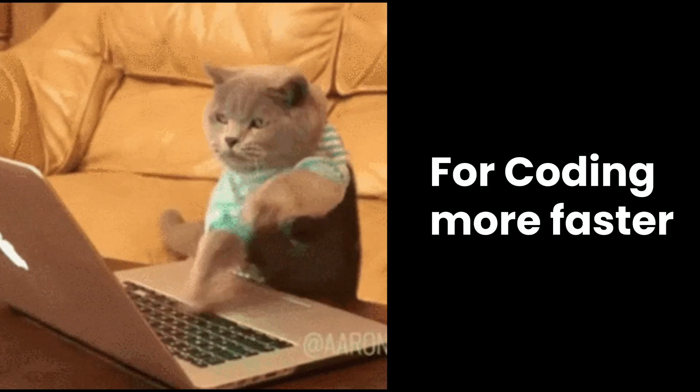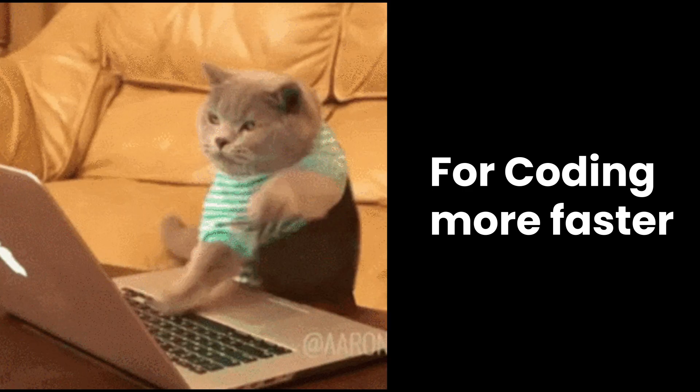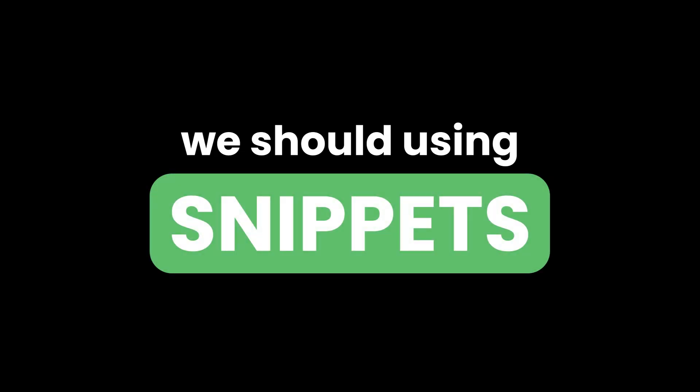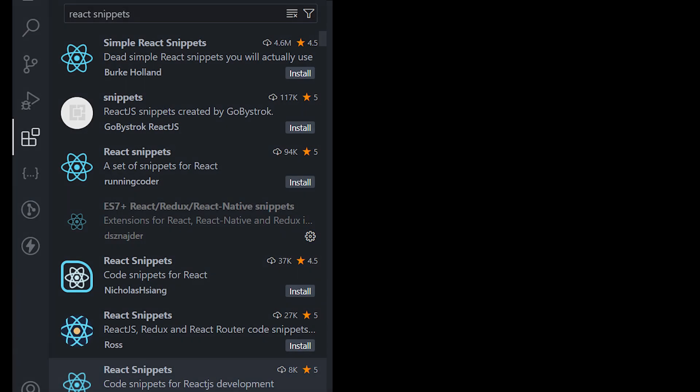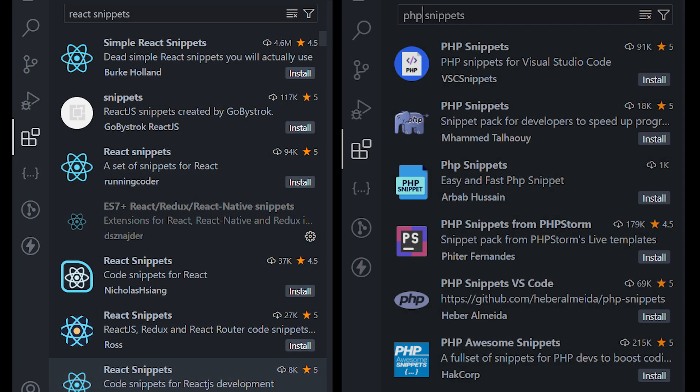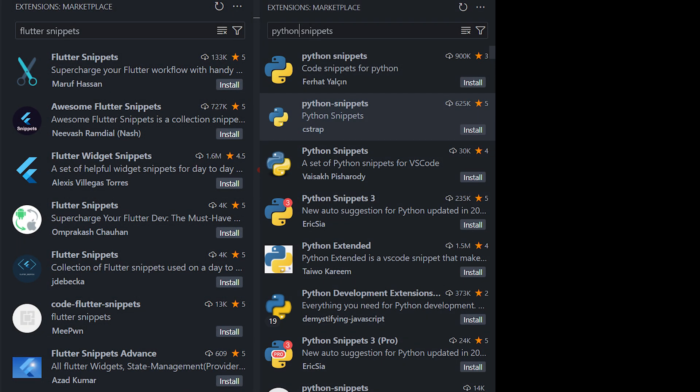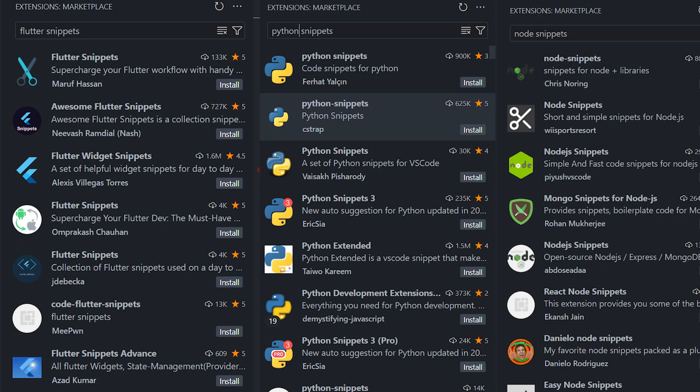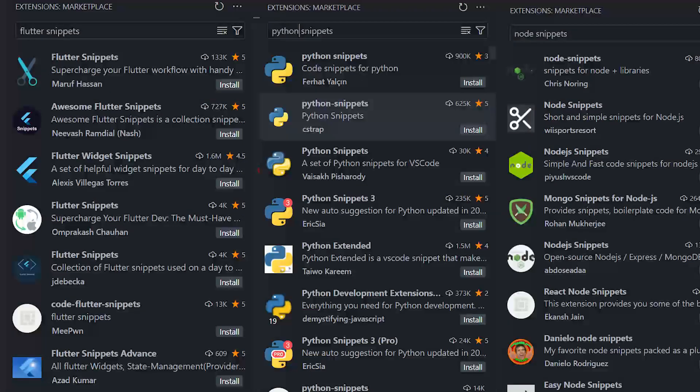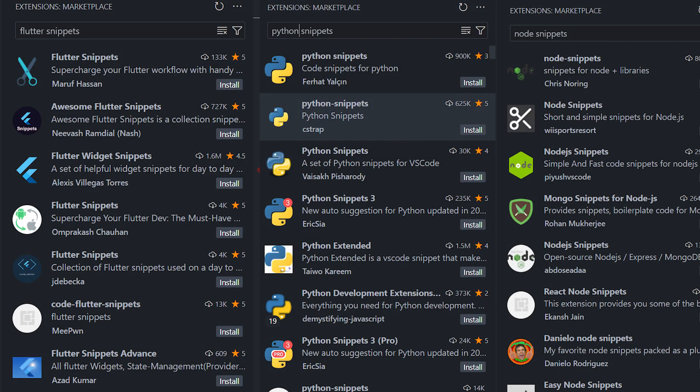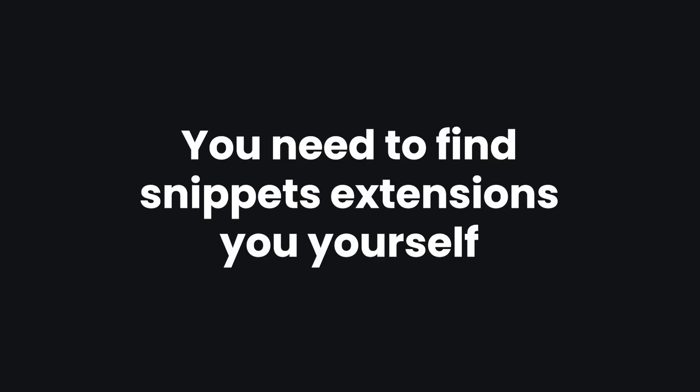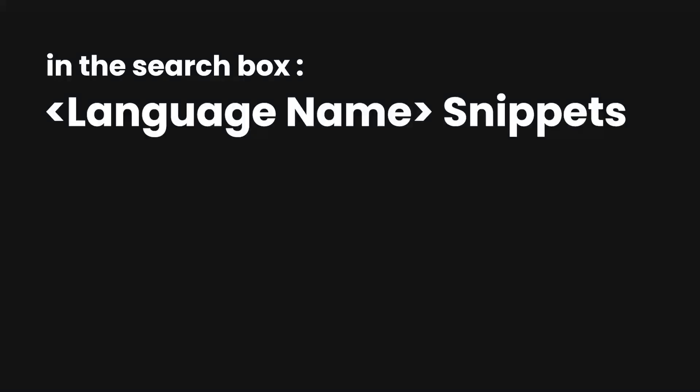For coding more faster, we should be using snippets. There are several snippets extensions for different languages and frameworks. I cannot cover all of them in single video, but the main point, you need to find the extension by yourself. You need to just enter the name of the language or the framework that you are working on and then snippets.